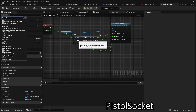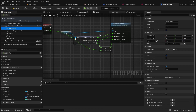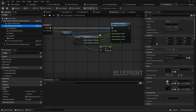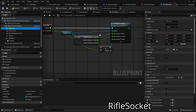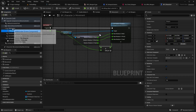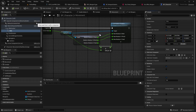Then add another sync component called 'pistol socket' and attach it to the pistol socket location. Also add a sync component for the rifle socket and attach it to the rifle socket. Finally, attach a weapon to the rifle socket and rename it to 'rifle'. Also set the rifle as the default data asset.